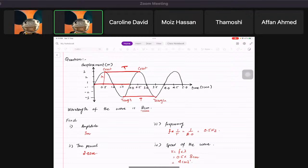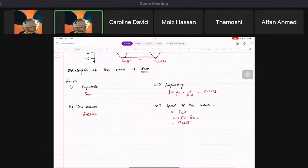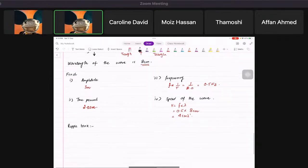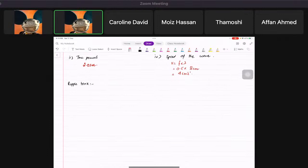We've learned how to find amplitude, wavelength, and frequency. Now I'd like to move forward and tell you about something called a ripple tank. A ripple tank is a device that we use to demonstrate the behavior of waves.